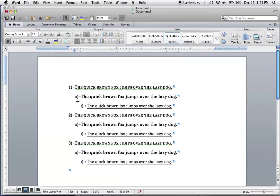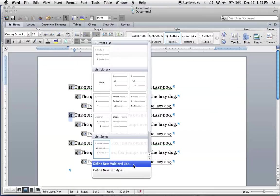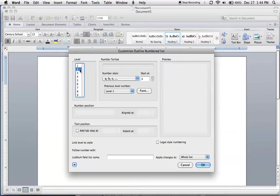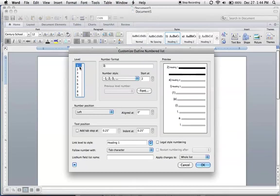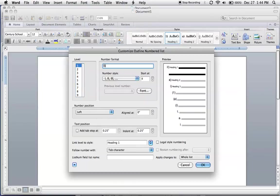The next thing we want to do is change these numbers and add a little bit more spacing. So to make modifications, just go back here and this time select define new multi-level list. This is a little bit different than if you were doing it on a PC. Click right here and to change the number style, just simply select the first one and I'm going to change this to Roman numerals and I'm going to change this to a period.